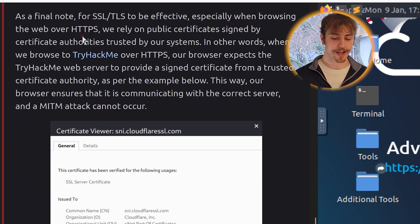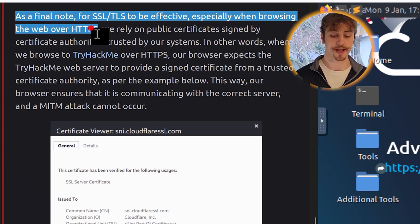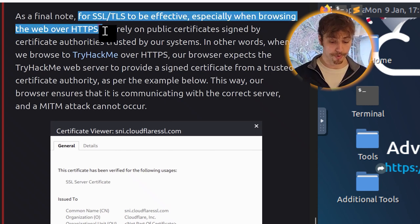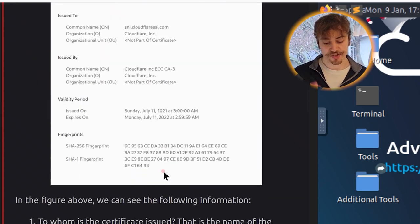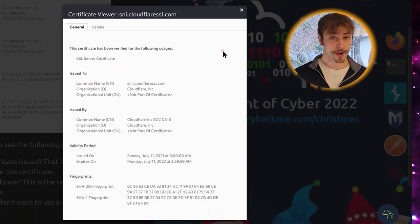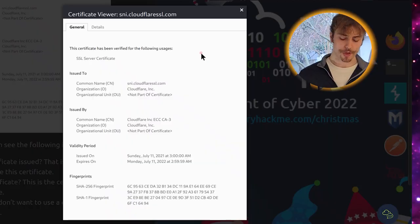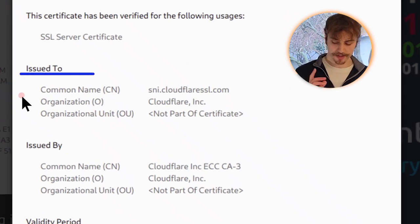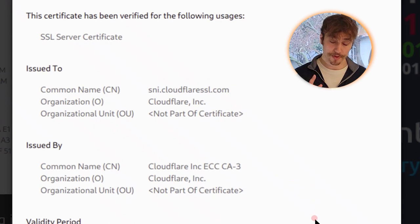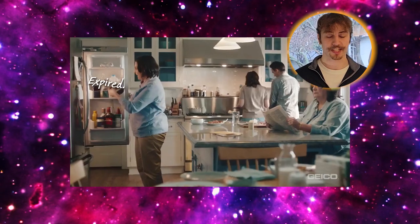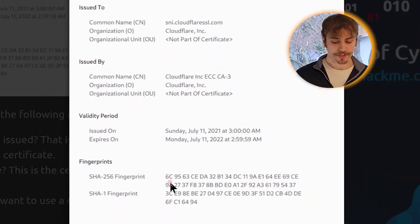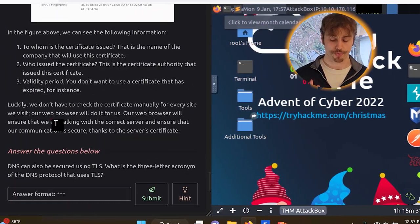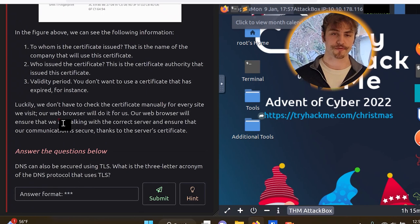If this still sounds sophisticated, don't worry. We only need the gist of it. A client was able to agree on a secret key with a server that has a public certificate. This secret key was securely generated so that a third party monitoring the channel wouldn't be able to discover it. Further communication between the client and the server will be encrypted using the generated key. Consequently, once a Secure Sockets Layer Transport Layer Security handshake has been established, HTTP Hypertext Transfer Protocol requests and exchange data won't be accessible to anyone watching the communication channel. As a final note, for SSL/TLS to be effective, especially when browsing the web over HTTPS, we rely on public certificates signed by certificate authorities trusted by our systems. In other words, when we browse to TryHackMe over HTTPS, our browser expects the TryHackMe web server to provide a signed certificate from a trusted certificate authority. This way, our browser ensures that it is communicating with the correct server and a man-in-the-middle attack cannot occur. Most likely.